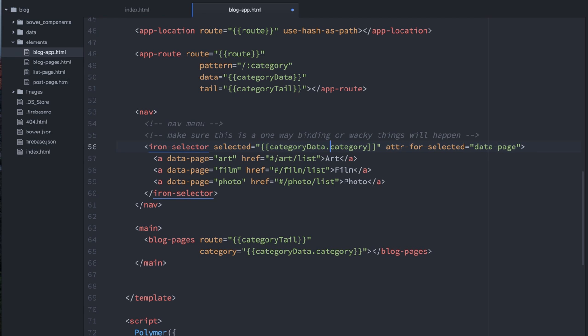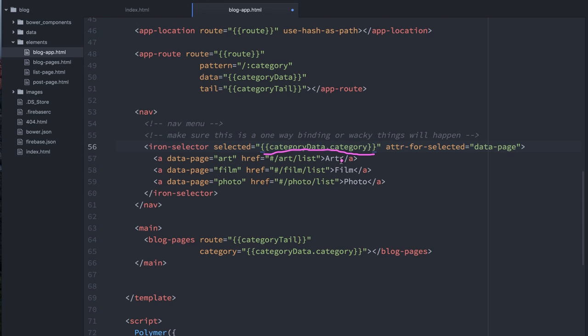And while this is cool and this approach did actually work, what was happening was it was creating this weird situation where when you clicked on this binding, because it was a two-way binding, what happened was first, it would look down at this data page element.